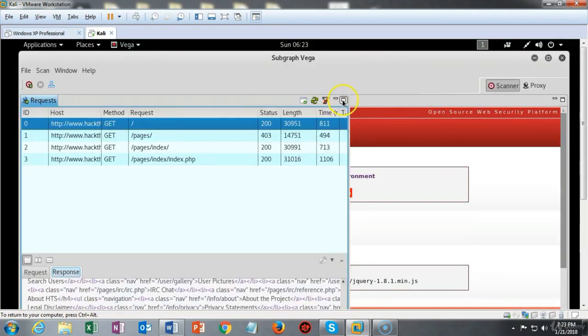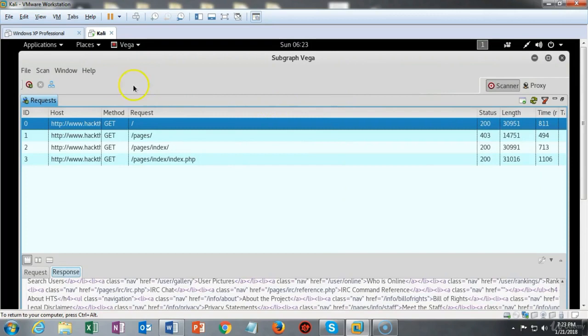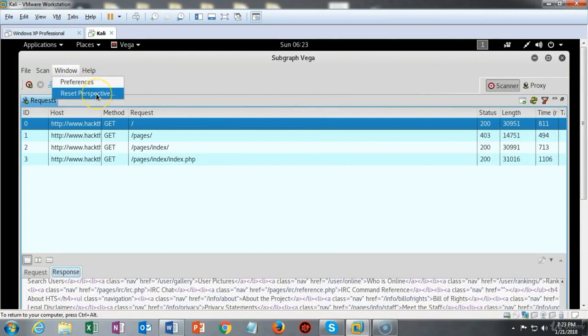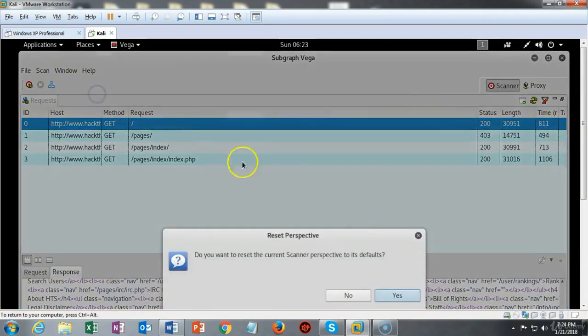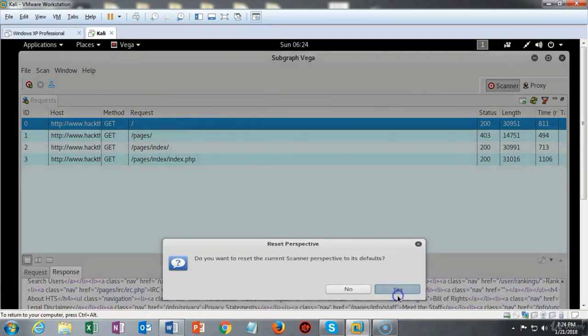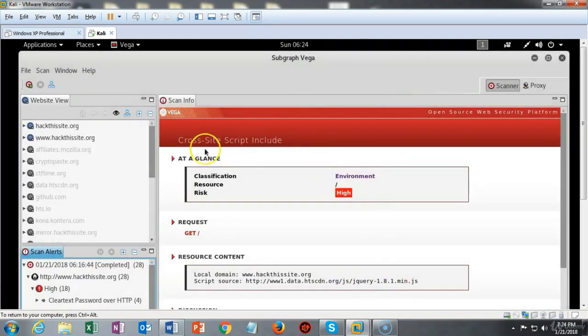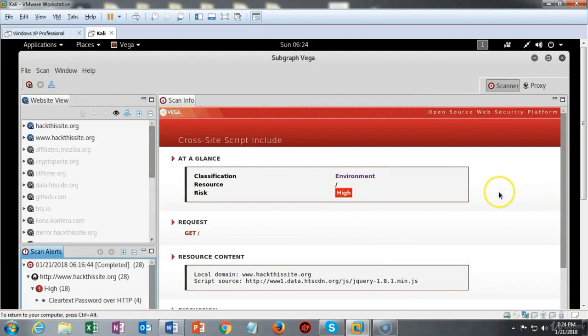You can close up this request window and then go back up to the window and select reset the perspective and say yes to the pop-up and you'll have your default settings back for your Vega scanner.